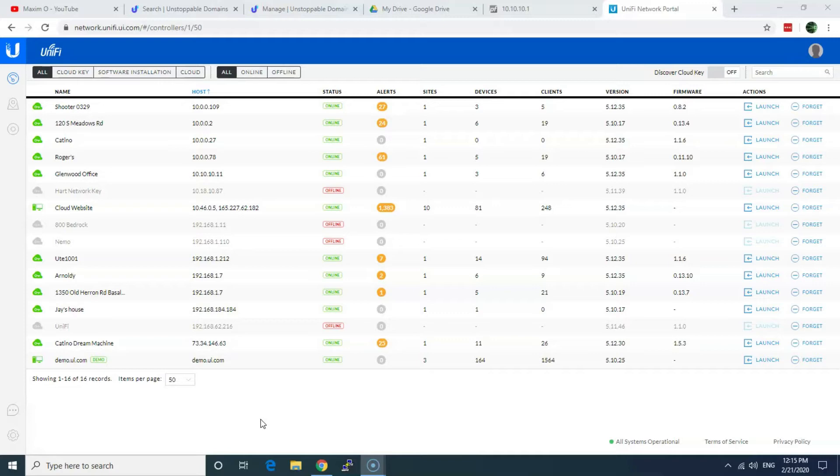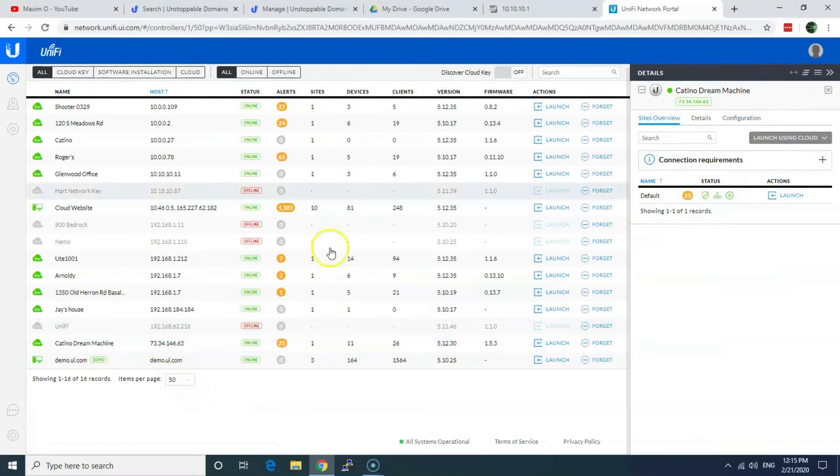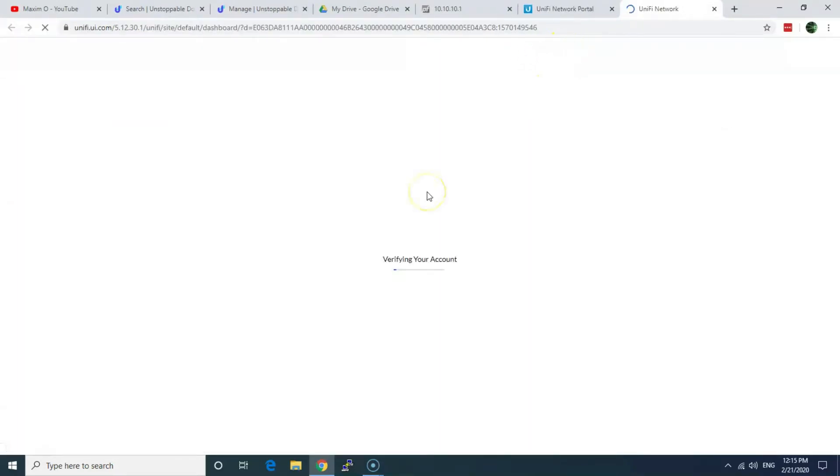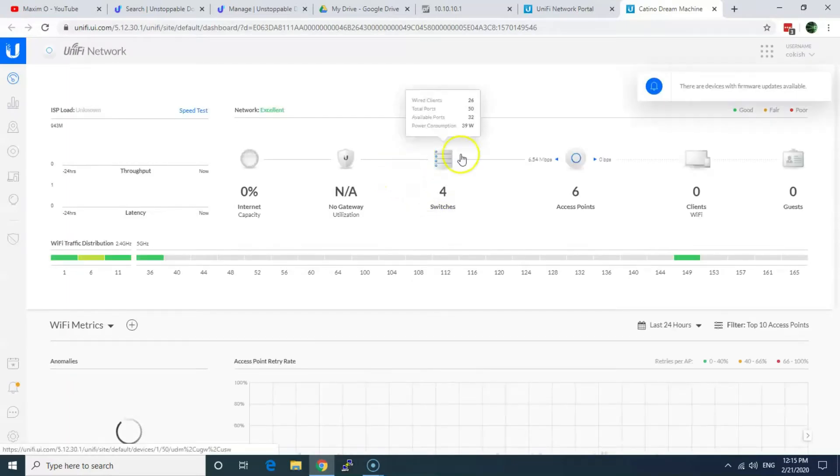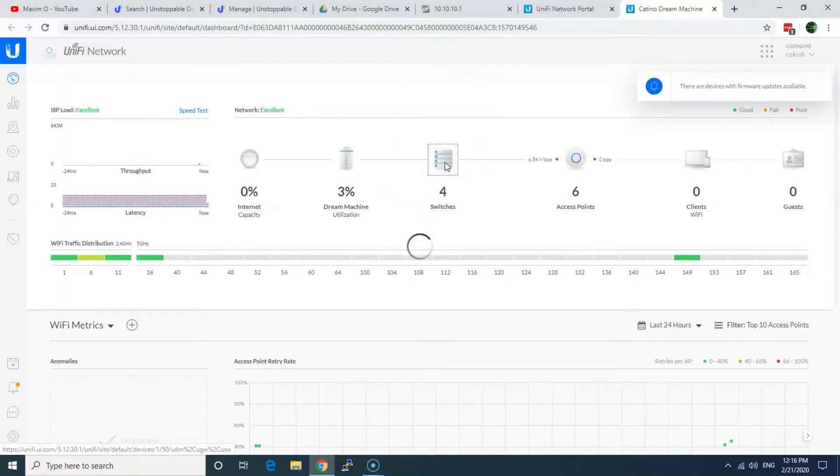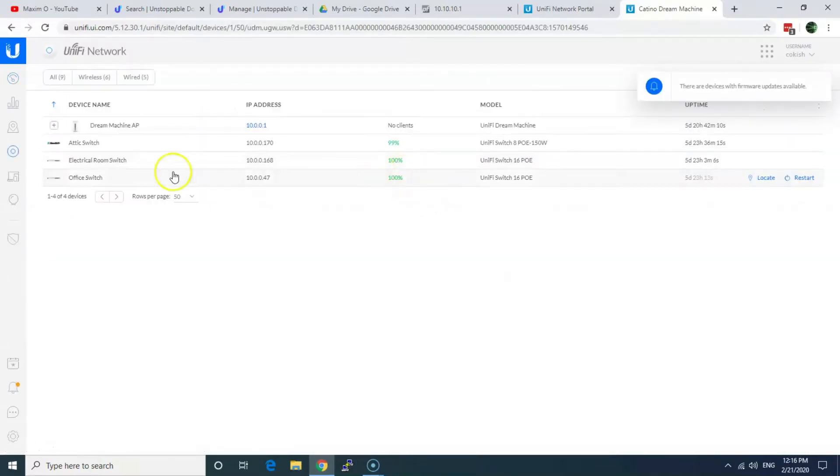It happens with new devices like Dream Machine or with the USG routers as well. So I can show you what I've been doing and it helped me, at least. How do I know it's a USG router?